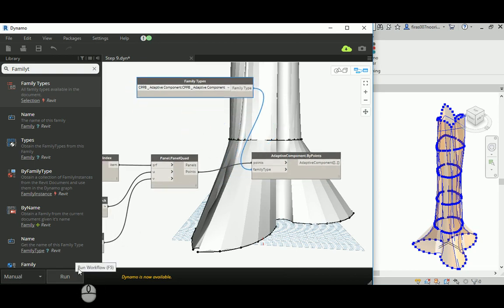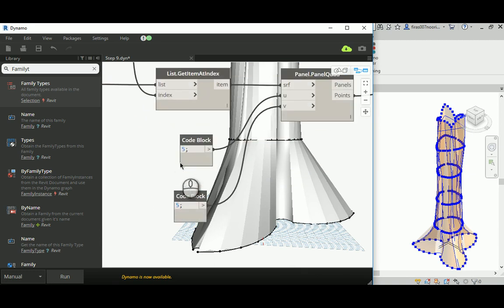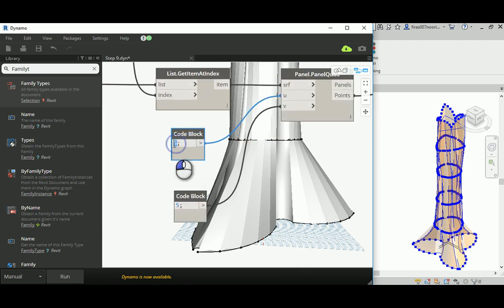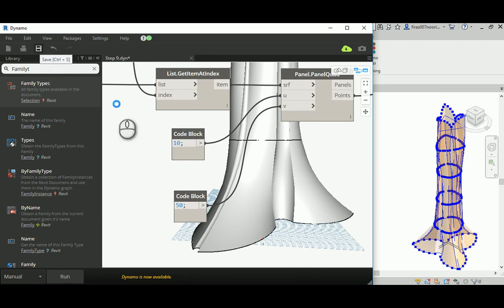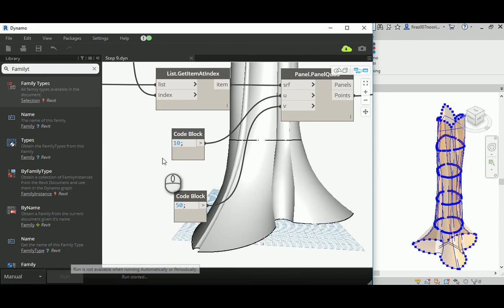I'll pick the adaptive component — the CPPB — and all I have to hit now is Run. But first I'll set U to 10 or 15 and the vertical V to 50. I'll save of course, then hit Run and pause the recording so I don't waste your time making the video too long. I'll get back to you after it finishes.